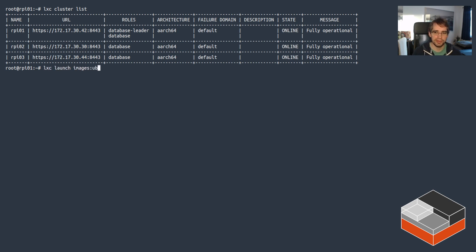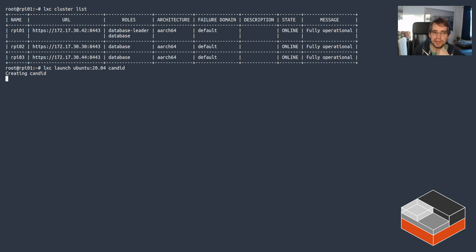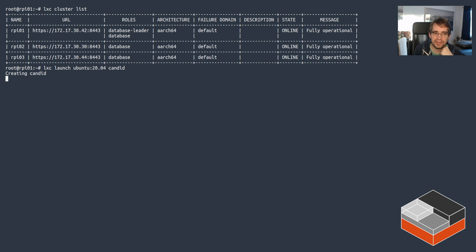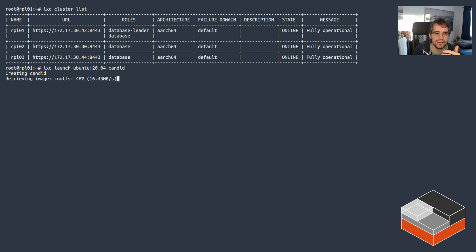So now I'm going to be creating, actually let's do a stock Ubuntu 20.04 container. Let's call that Candid. So I'm just going to pull the image for that and then create the container. And I mean, in this case, I'm running Candid itself on top of the cluster, which, you know, you might feel a bit of a chicken and egg problem there.